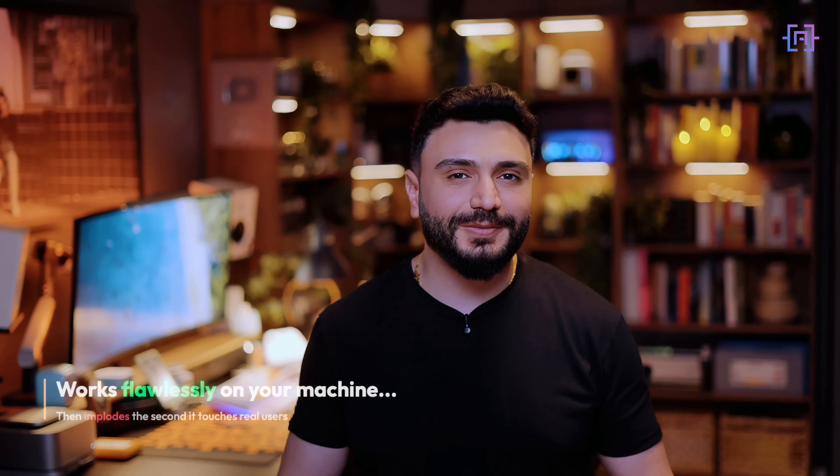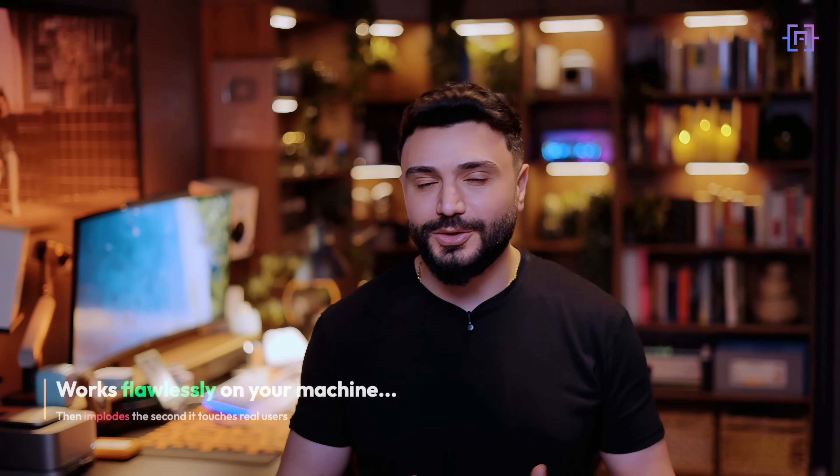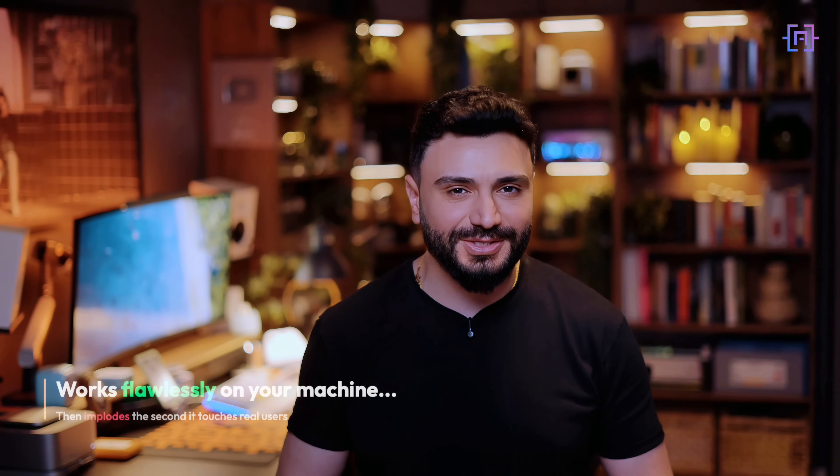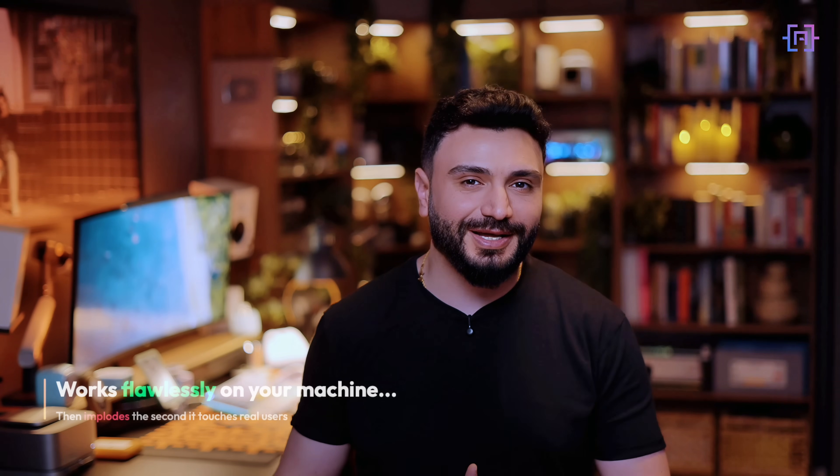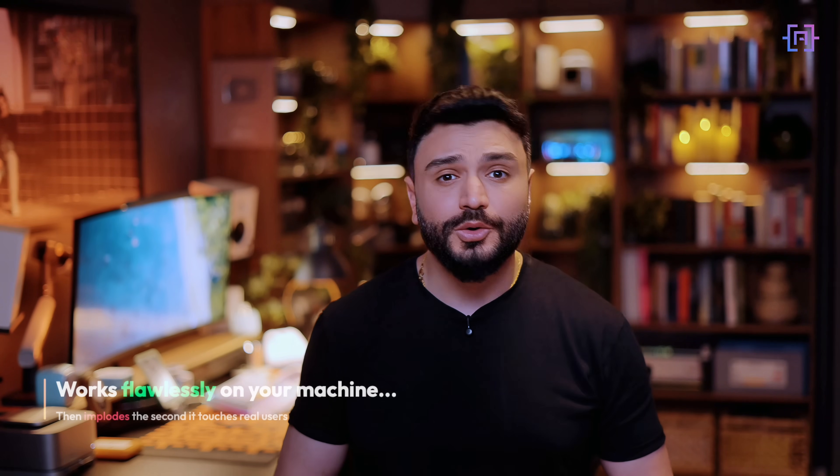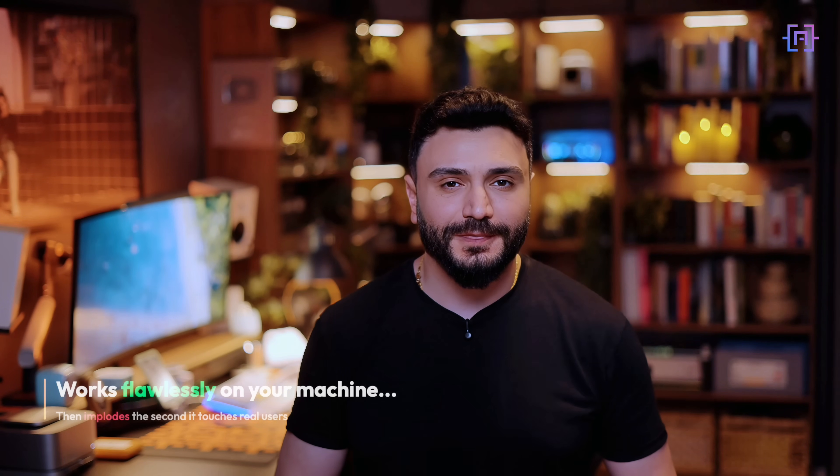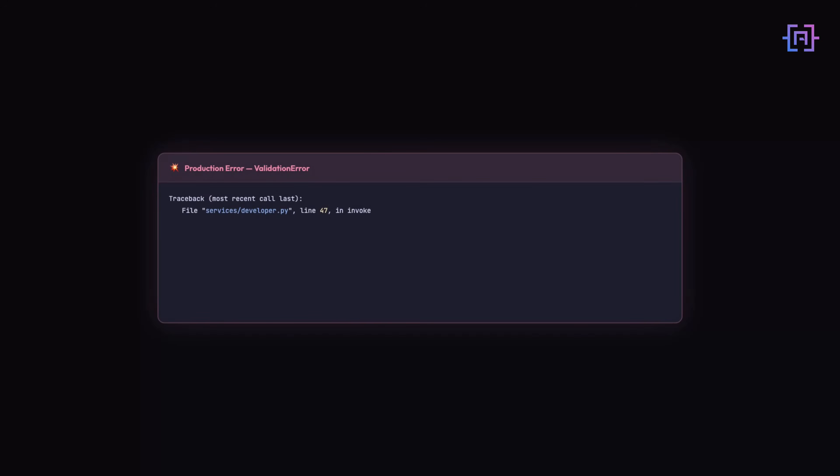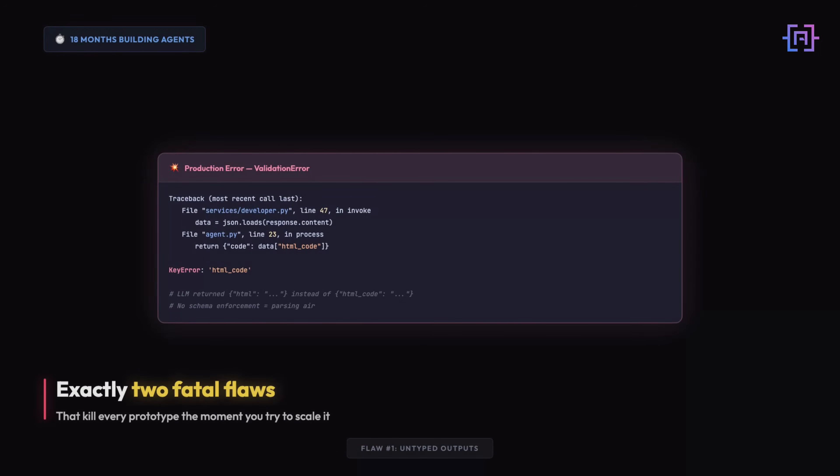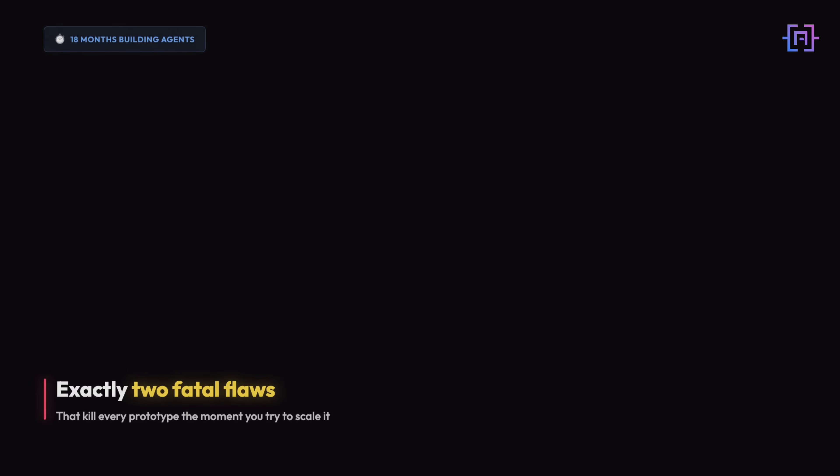You know the moment when your beautifully orchestrated agents from the last video work flawlessly on your machine, but implode the moment they reach real users. I've been building agents for 18 months, and I've learned that there are exactly two fatal flaws that kill every prototype the moment you try to scale it.